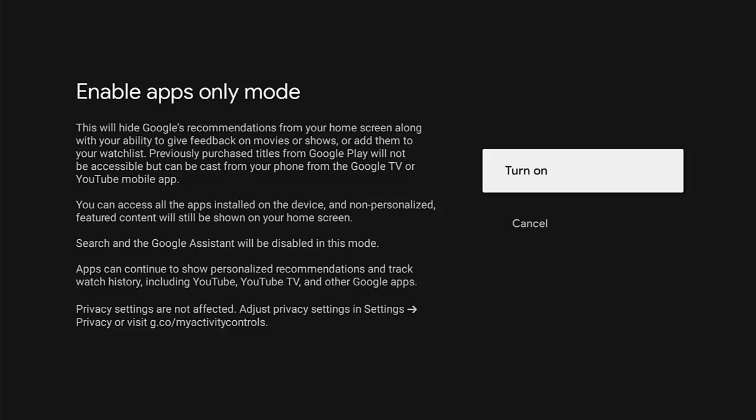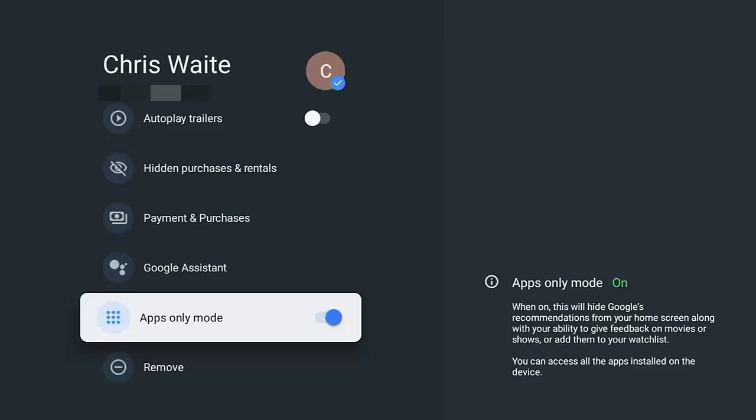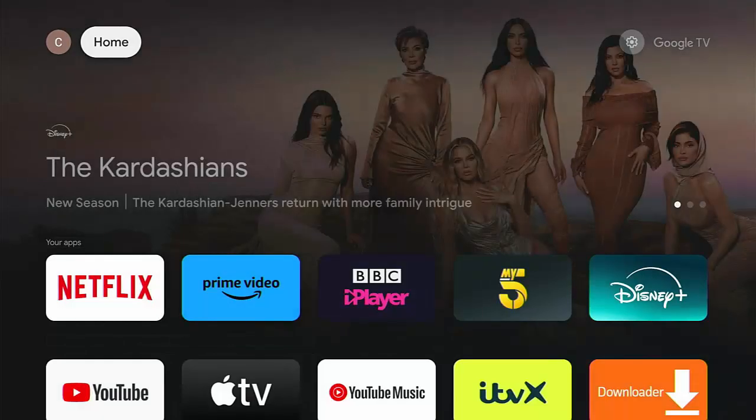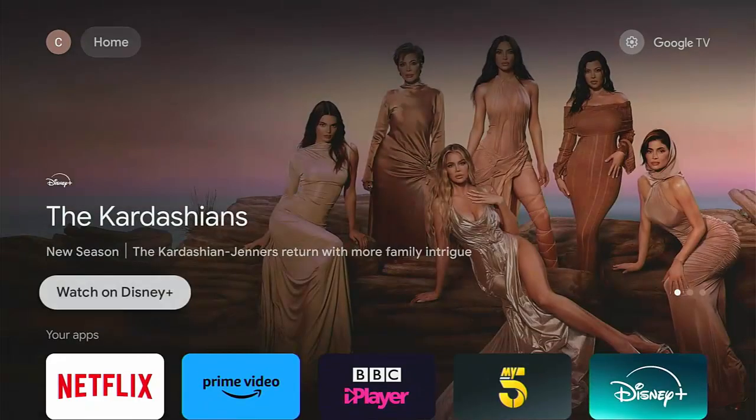But if you have, you won't be able to play them directly from the device. You'll have to cast them from your phone or tablet or just simply turn apps only mode off. So let's turn it on and then let's press the home button on the remote.